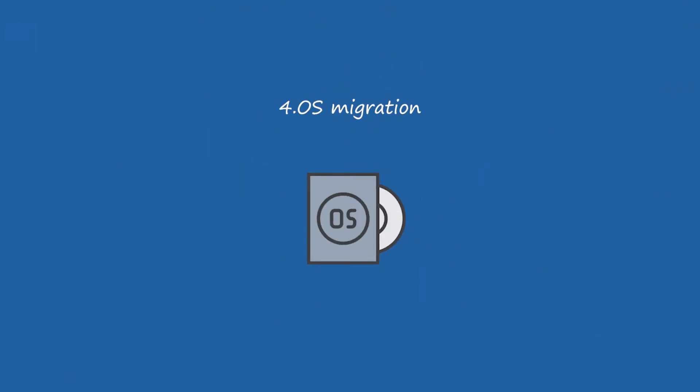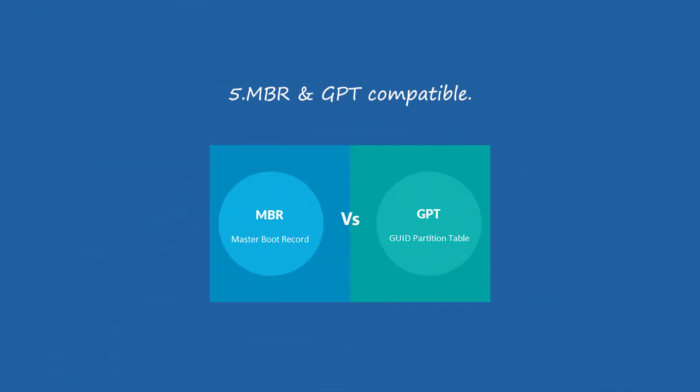It would be a wise choice to keep OS on SSD and data on HDD if you are using a desktop computer. 5. MBR and GPT compatible. 6. User-friendly interface and all Windows OS supported.